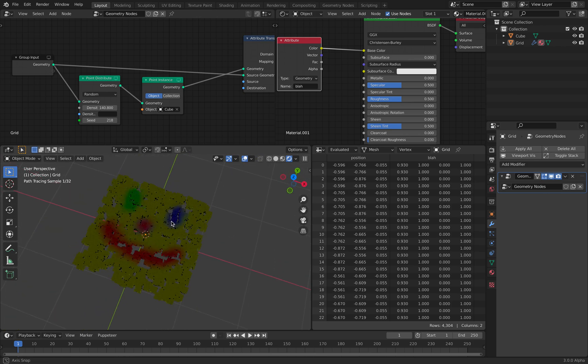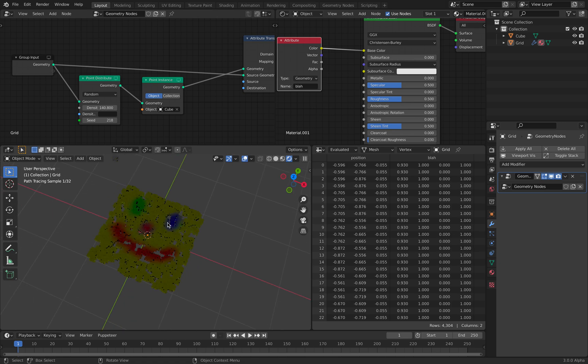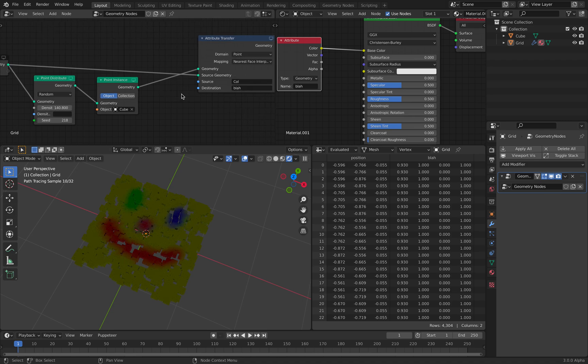So if you have like a point cloud or some sort, you can instance the point cloud and get the color from the nearest points.